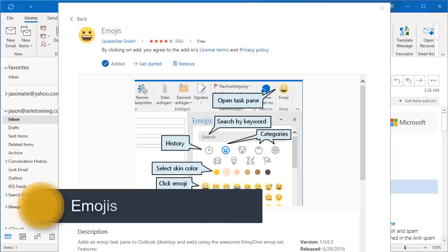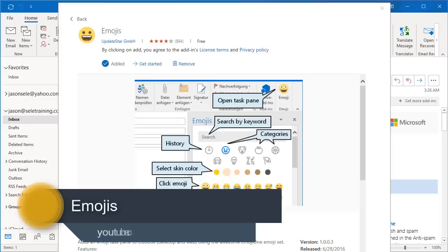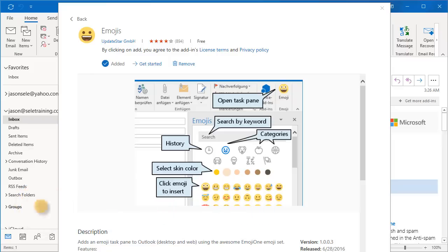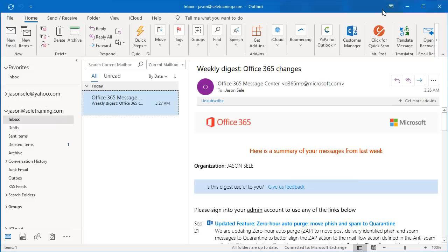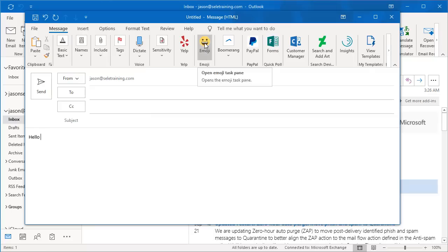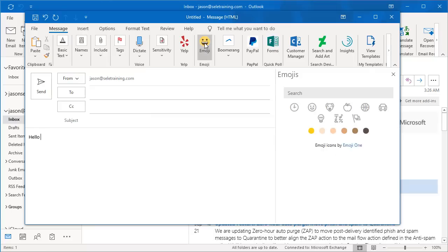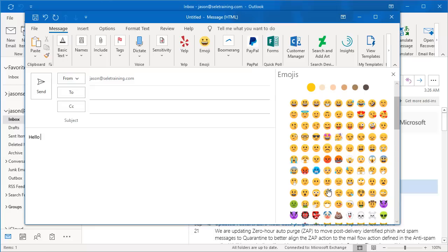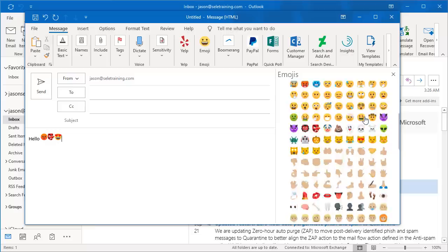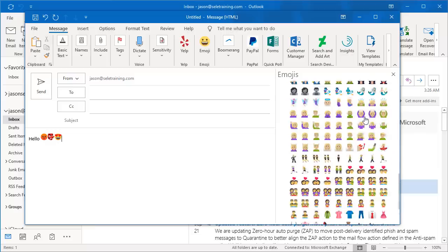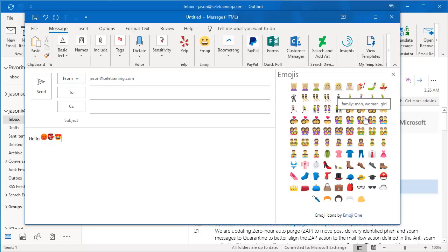Emojis. This add-in adds an Emoji task pane to Outlook and lets you select from a number of emojis to insert into your text. Once it's installed, when you create a new email you have the Emoji icon. Click the Emoji button and you can select from a list of emojis. Choose your color and you can see there's many to choose from. It's that simple.